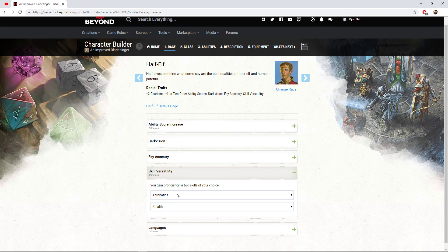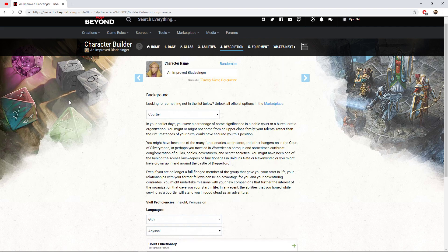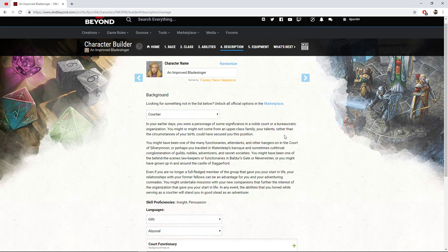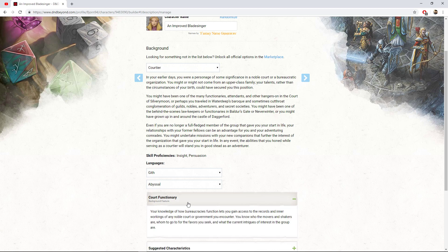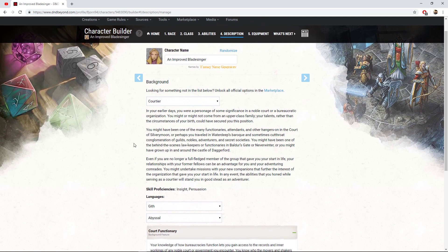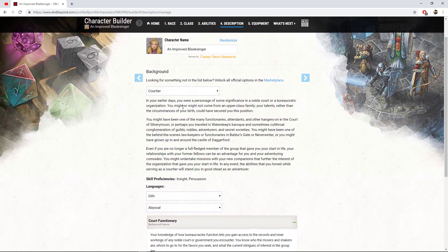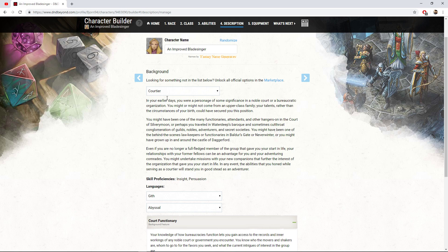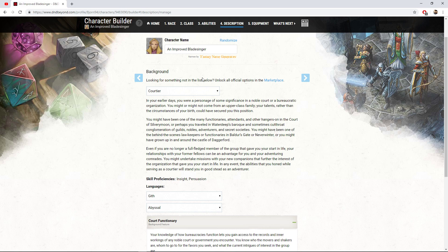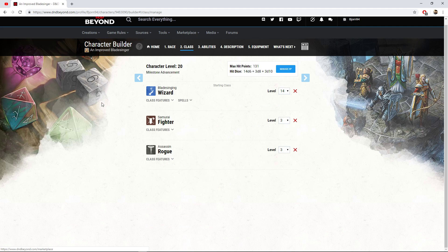This is also where we gain two skill proficiencies. I decided to go with acrobatics and stealth here. We're going to be a very high dex build. As for the background, I went with this courtier. From my understanding, they worked within the court of a noble or bureaucratic kind of thing. But mainly with this, we gain insight and persuasion. And then of course we gain two languages of our choice and the court functionary. I really like the idea that I came from an elven noble house and I was perhaps a guard that was trained in the arts of blade singing. That could be a very interesting backstory to play up. As another suggestion, talk with your DM about the backstory, get them involved in it. It will make them feel like a part of it and makes them more invested into your own character.